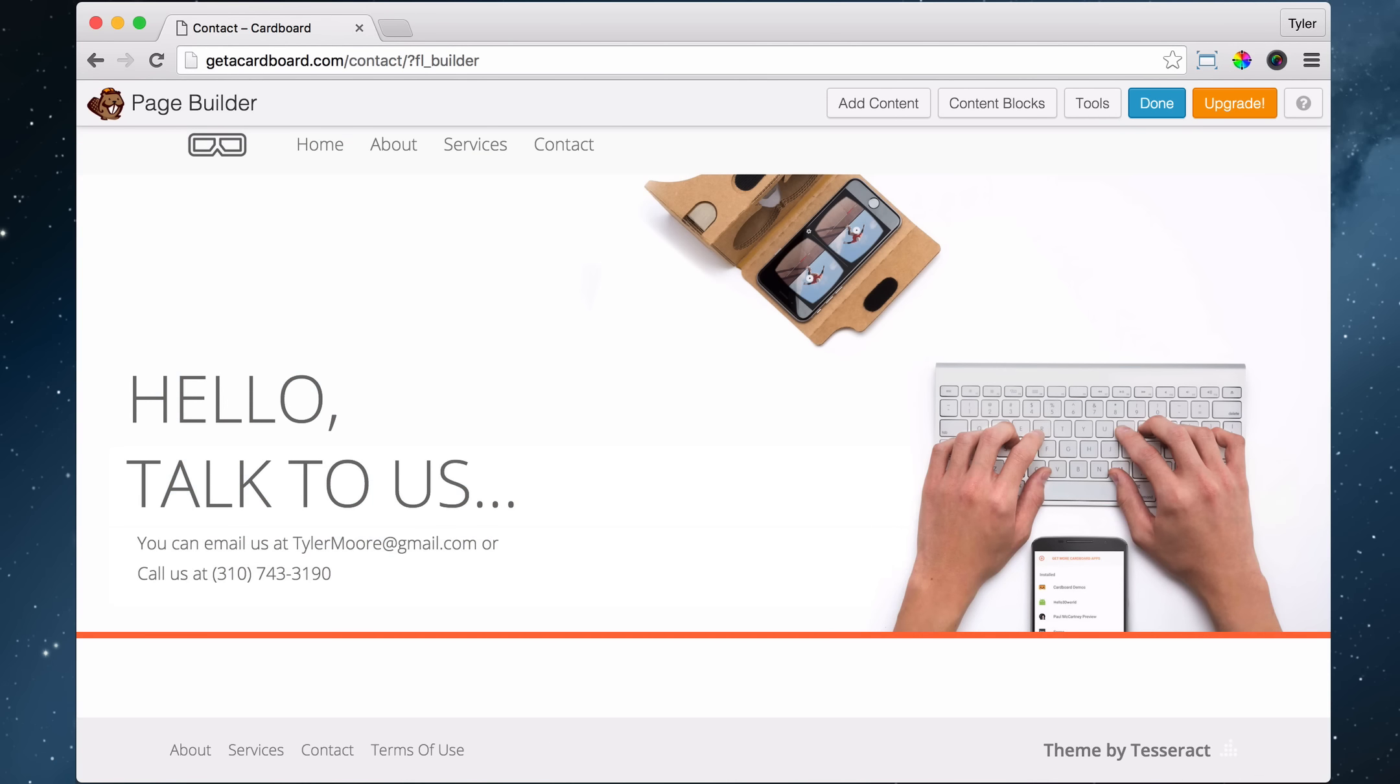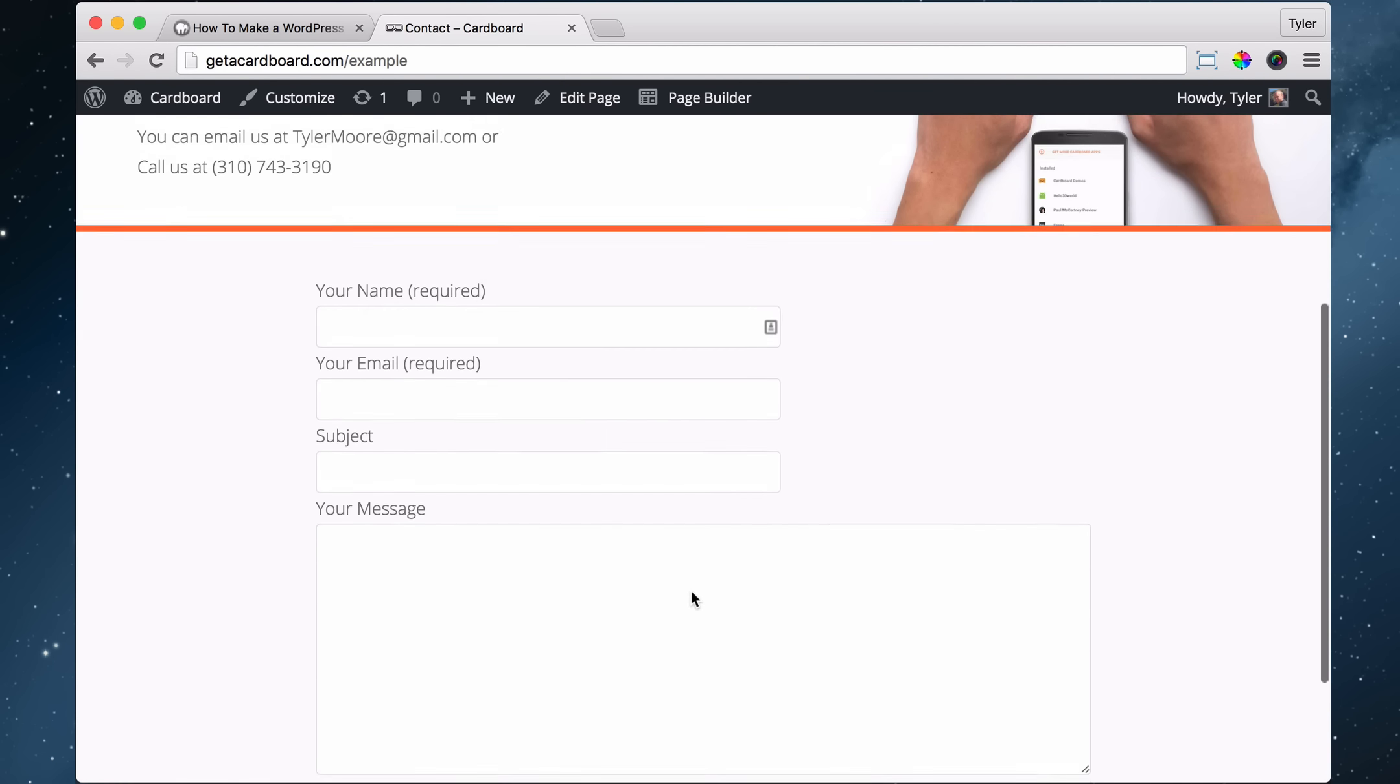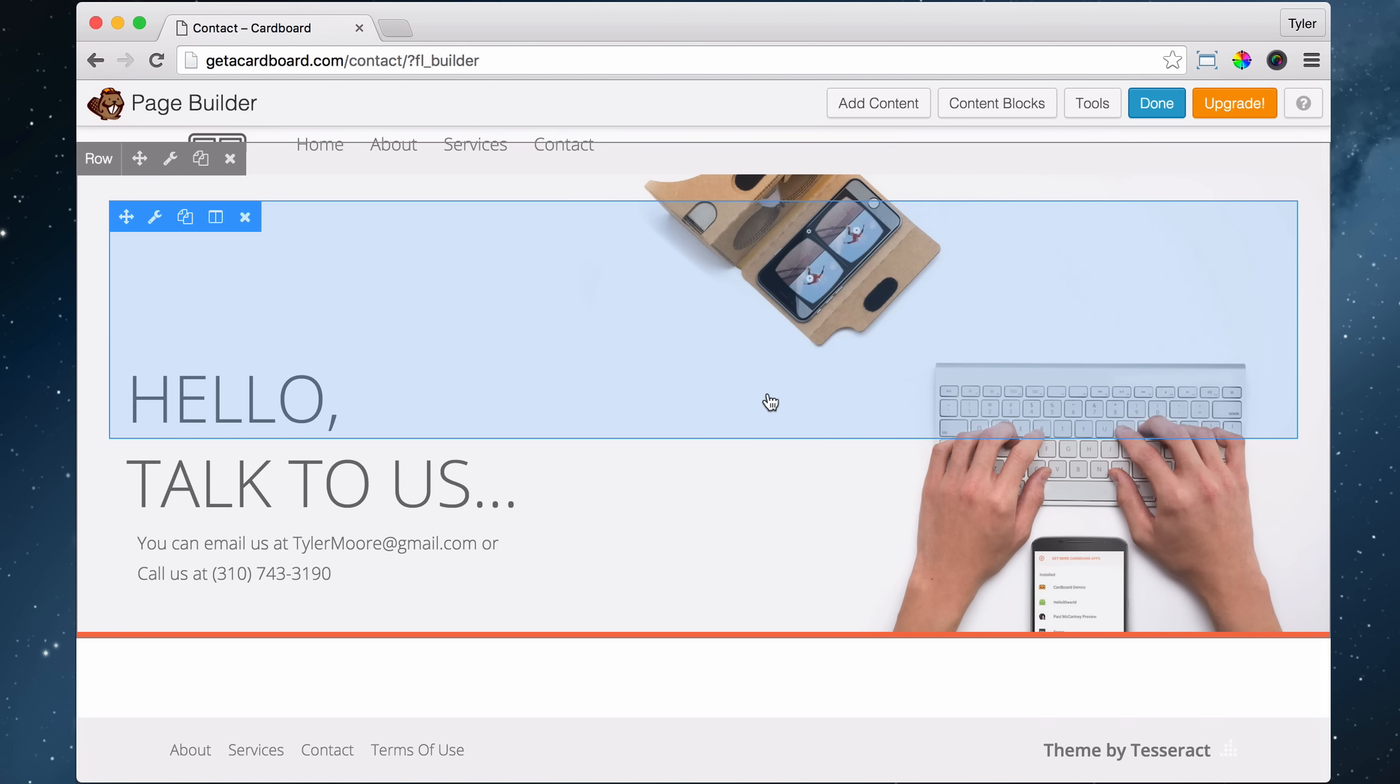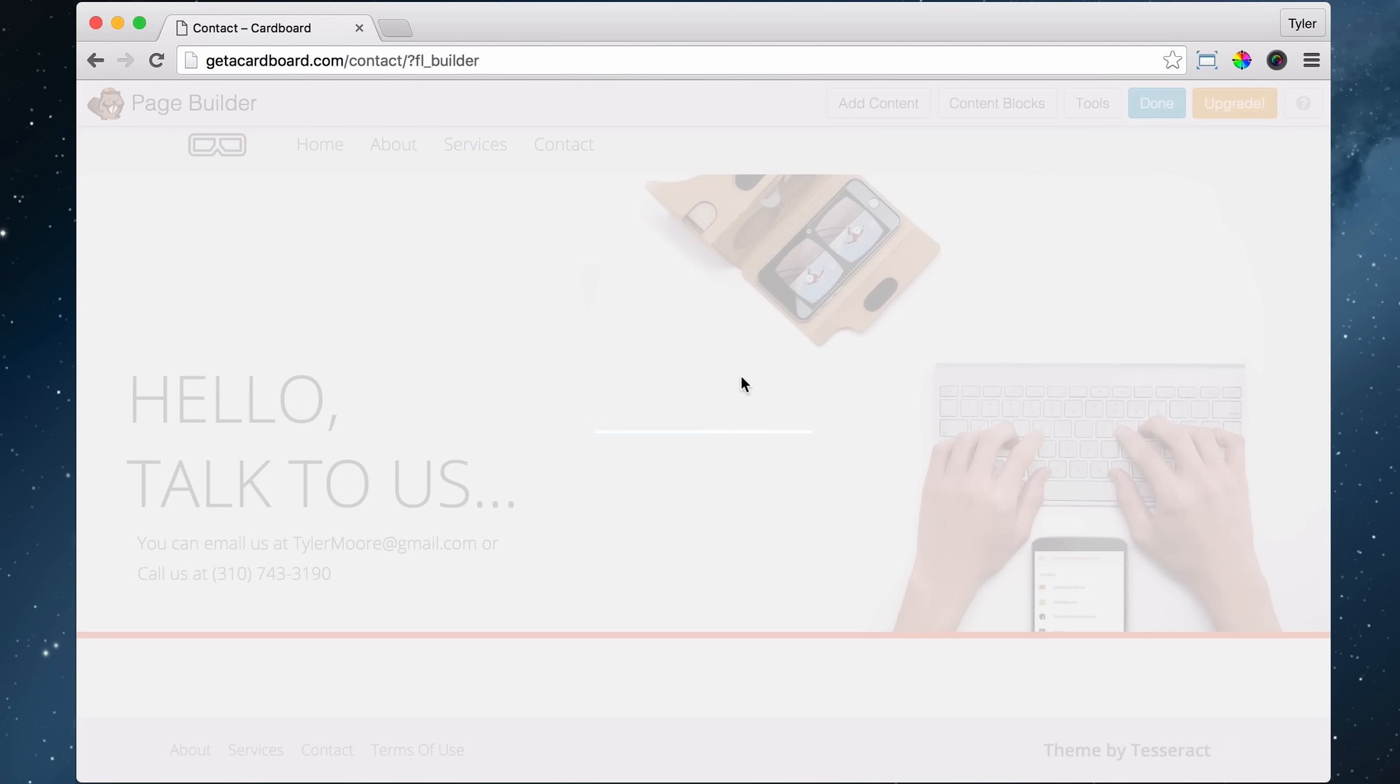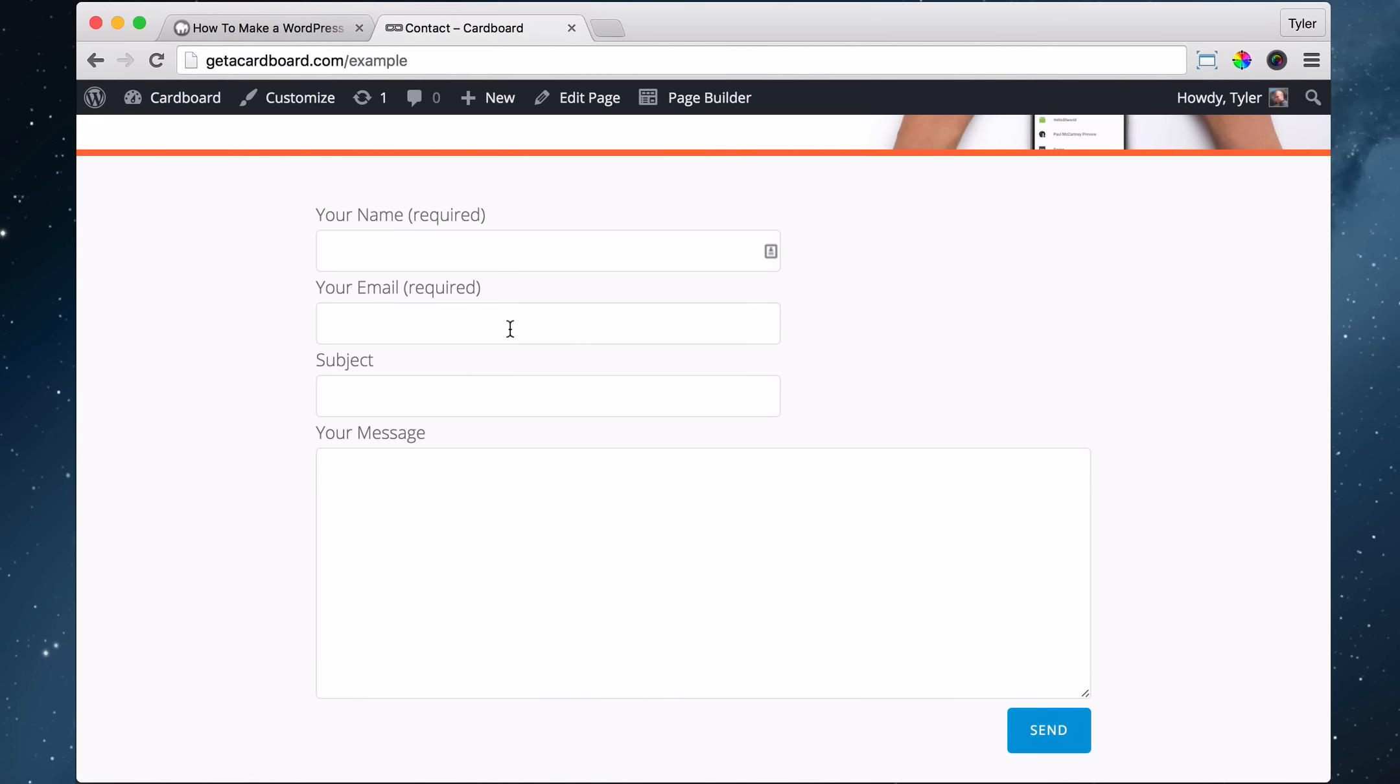The next thing that we have to do is we have to get in a contact form here. So people can fill it out and send it to you, and it'll go to your email. All right, so how do we do that? It's pretty easy. Let's press done, and let's press publish changes. All right, so by default, WordPress doesn't have a contact form, so we need to get a plugin in order for WordPress to have the ability to have this contact form right here.